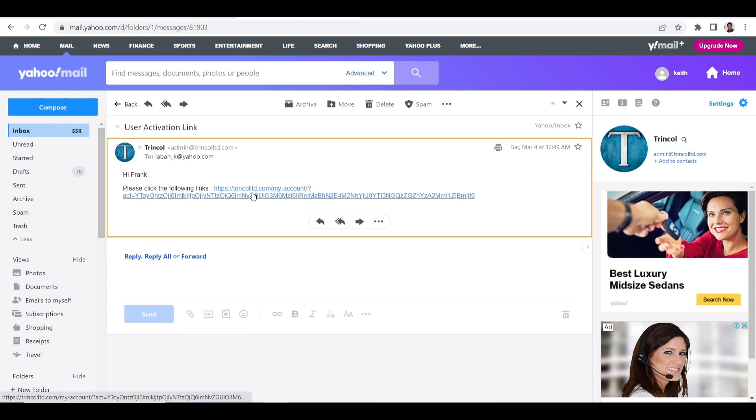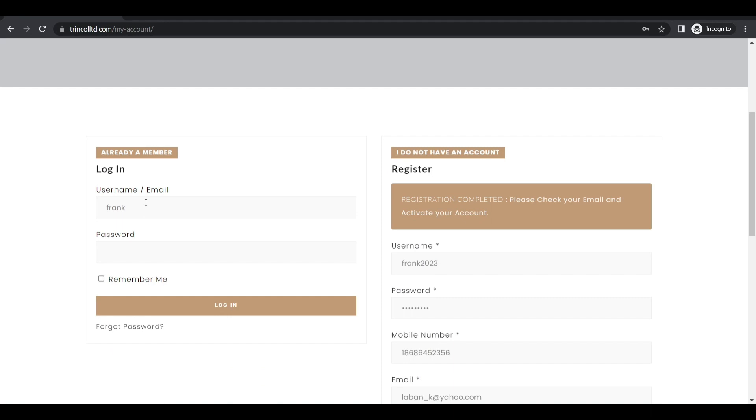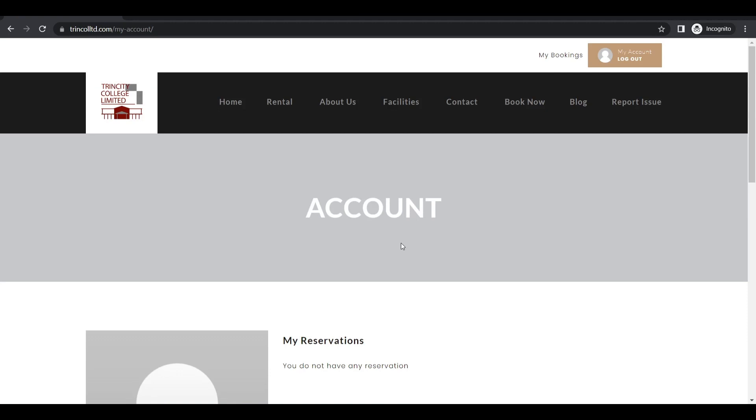Then you will see this green banner. Your account is activated. Please log in below. So you will need to log in again. So Frank 2023, enter my password. And I'm logging in. So now my account has been activated. So step one is done.